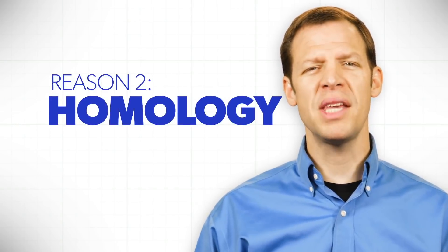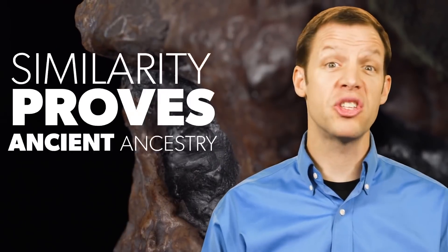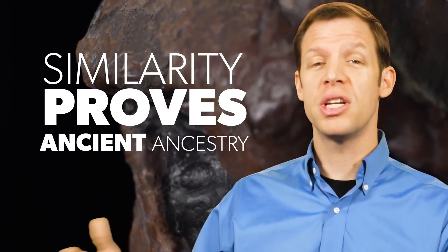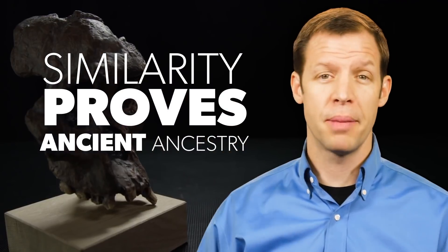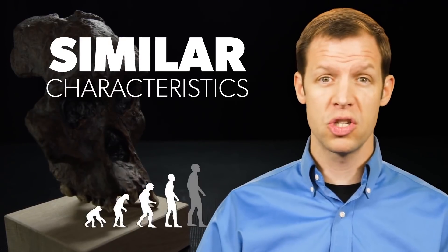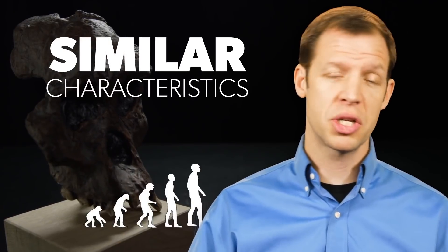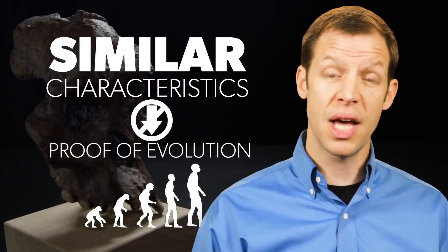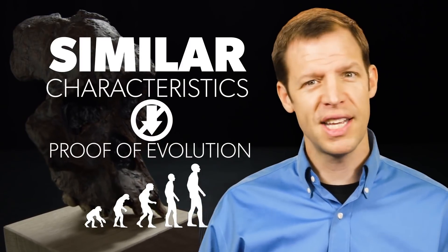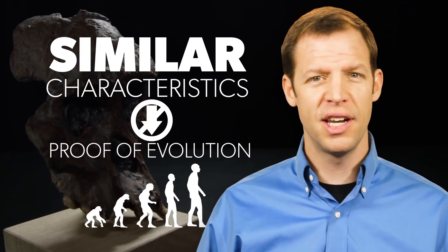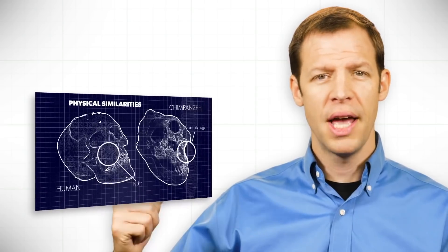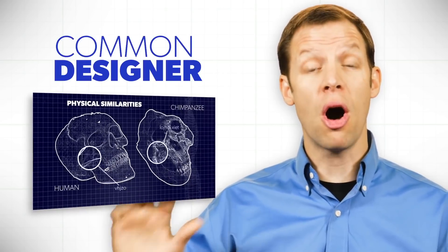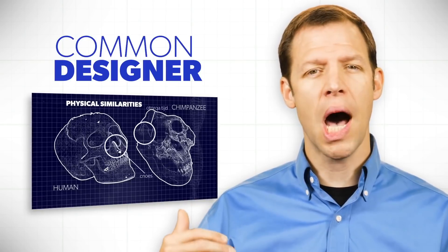Number two, the idea of homology. We're told that similarity proves ancient ancestry. And what I simply mean by that is we're told that because humans have similar physical characteristics to certain animals, that proves that they evolved from animals. Well, similarity doesn't prove evolution at all. In fact, you could see things that are similar and you would realize that those similarities are often caused by a common designer.